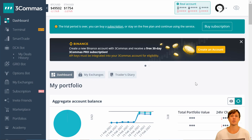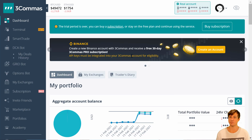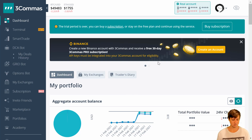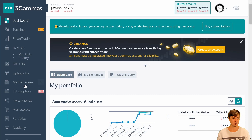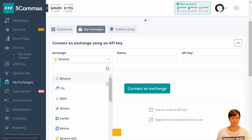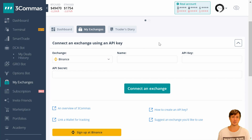Here we are on the 3Commas dashboard at 3commas.com. I'm not going to cover how to create an account, but this is roughly what your account will look like before anything is set up. Today's lesson focuses on Binance. If you don't have a Binance account, you can use their affiliate link to get a free 30-day 3Commas Pro subscription. We need to come down to My Exchanges, click on that, and select Binance — though there are dozens of other exchanges available and the process is essentially the same for all of them.